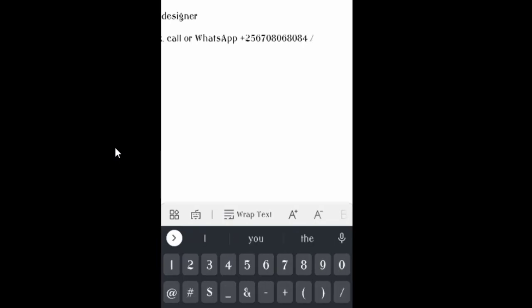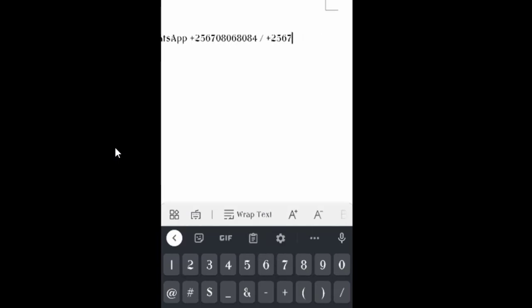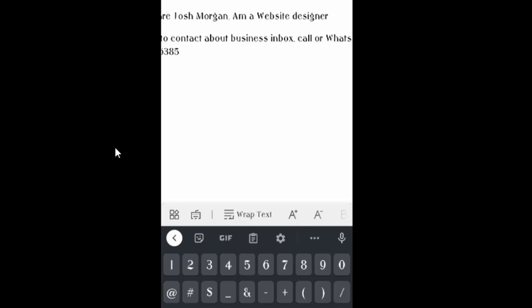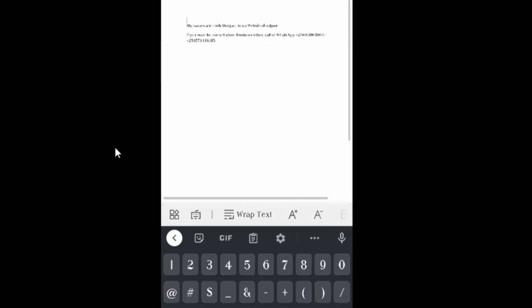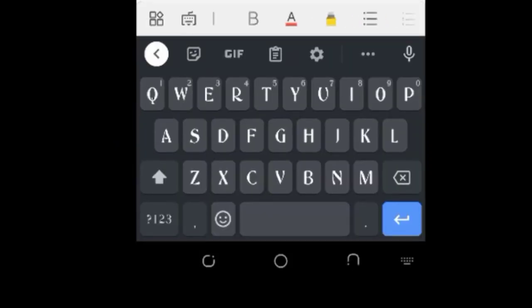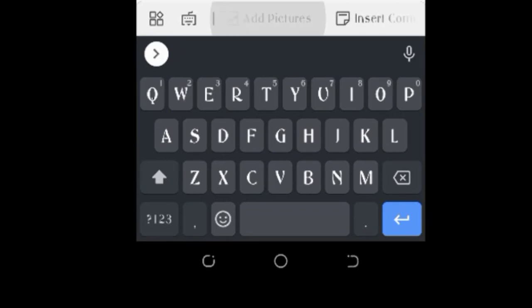Or plus 256 708 771 136 385. Then after that, you can add some other things — you can wrap the text, you can add everything you want.